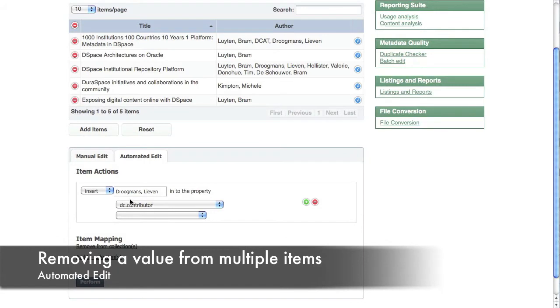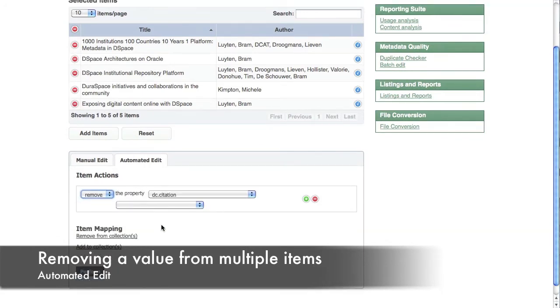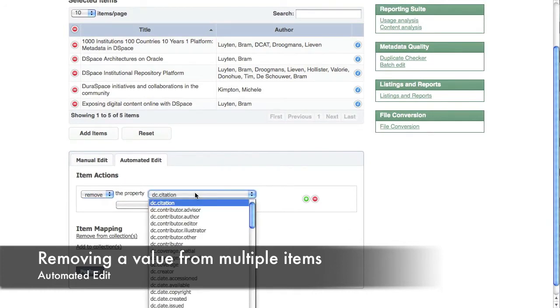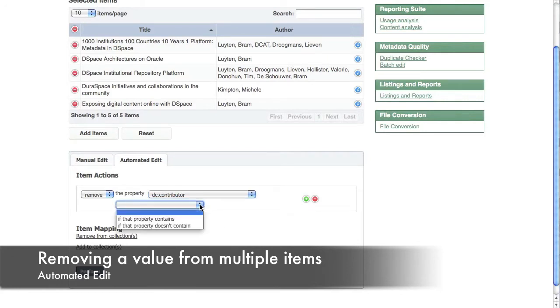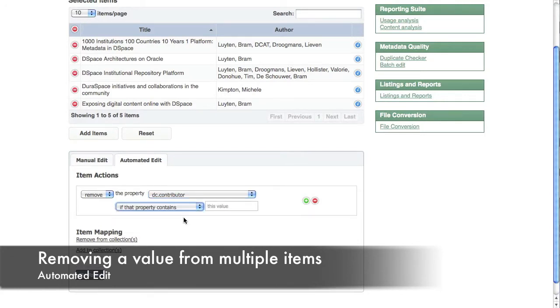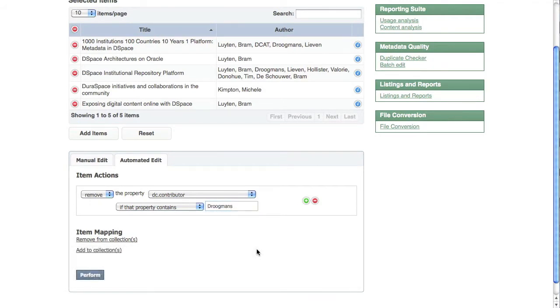We want to remove the contributor property, but only if it contains a specific author name. This is called an item action. Multiple item actions can be executed at the same time.